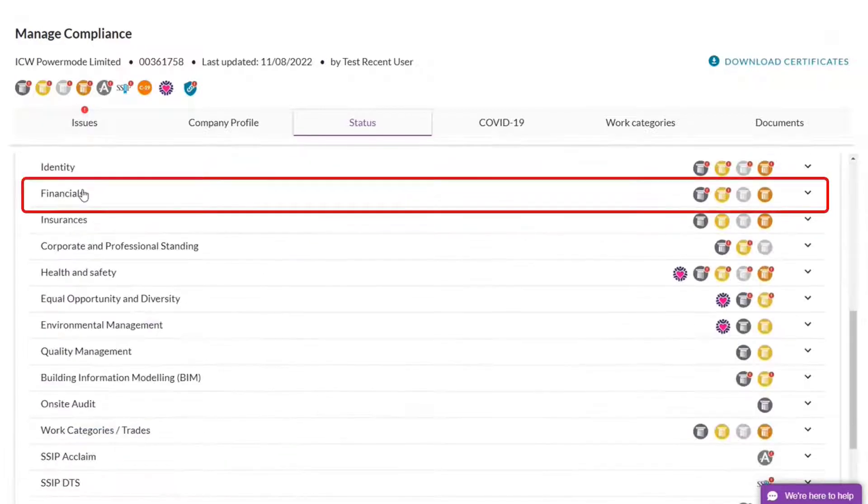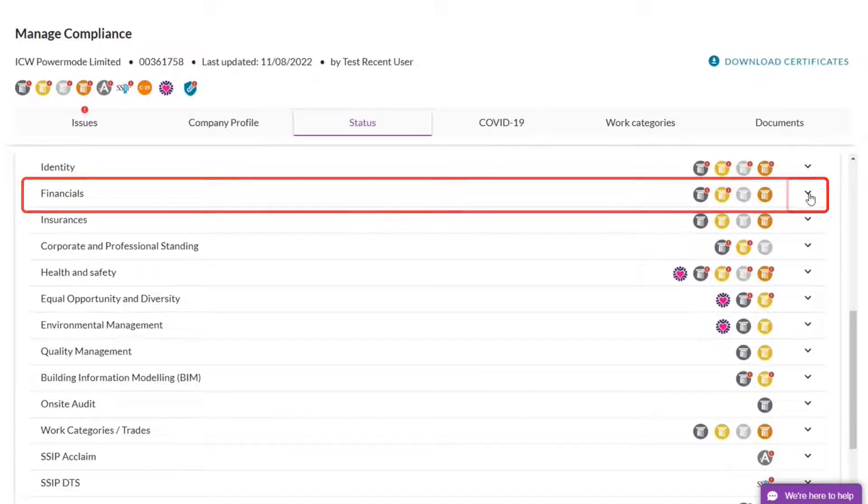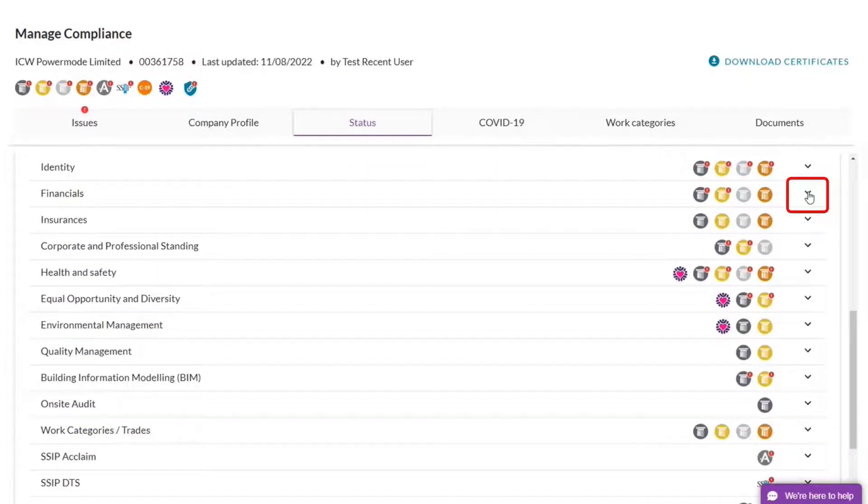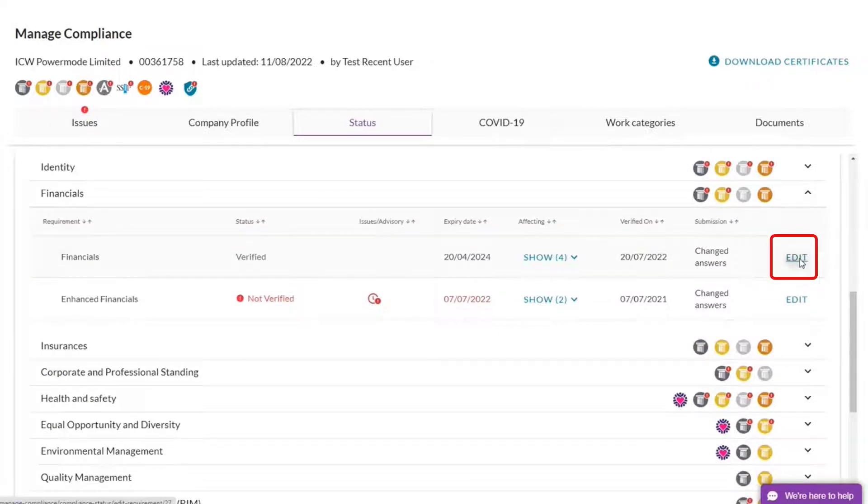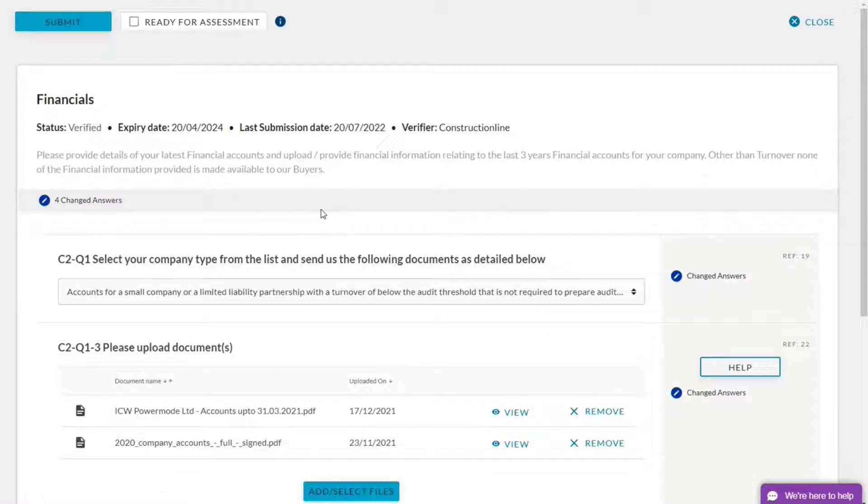So we're looking at Financials today. I'm going to click the dropdown and Edit. This brings up my financial form.